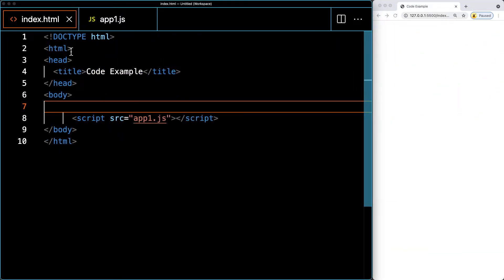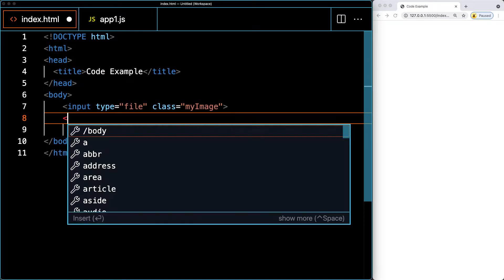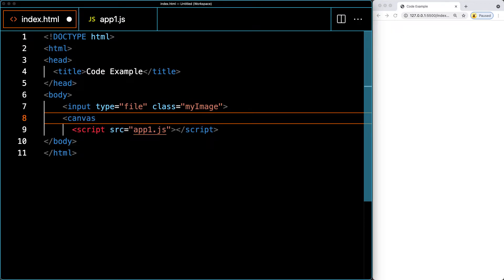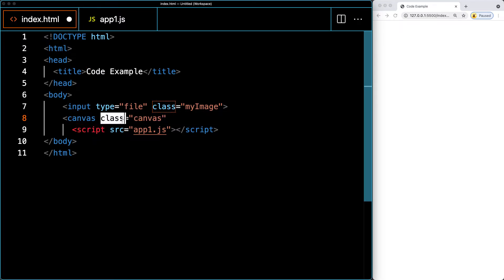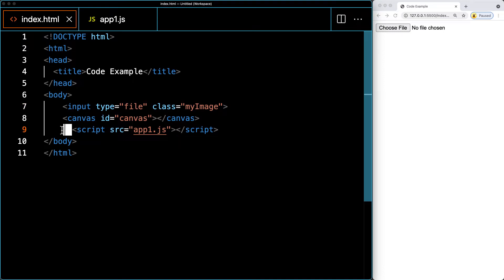Let's go ahead and create an HTML file linked to your script — I'm calling it app1.js, which is where all the JavaScript will be held. We need to create a few elements on the page. The first is an input element of type file, and we'll give it a class of myImage. We also need to add a canvas element and give it an ID of canvas so we can uniquely identify it on the page.